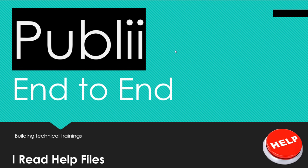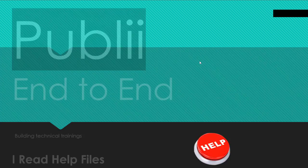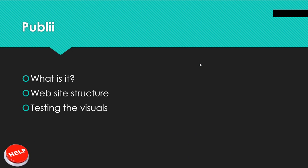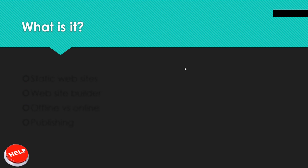Let's begin. First we're going to be discussing what is Publii and the website structure, and then we're going to be testing the visuals. If you want to see the end results, you need to skip a little bit ahead. But if you want to see the whole process, then let's begin.